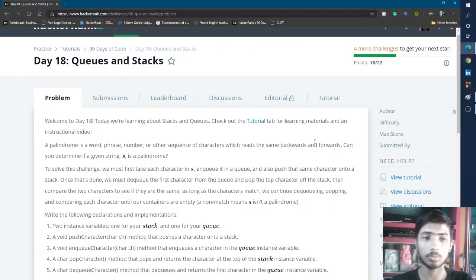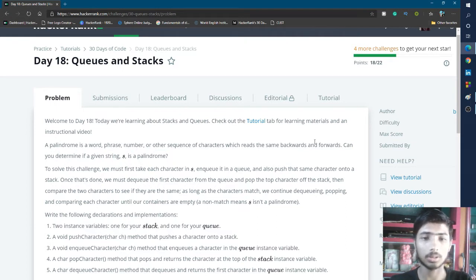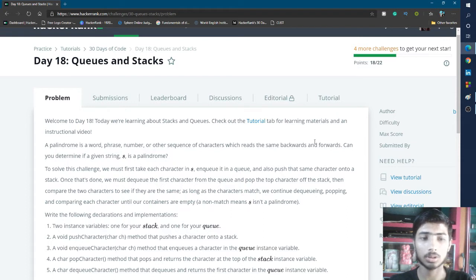For today's problem we simply determine if a given string is a palindrome or not. A palindrome is a sequence of characters which reads the same backward and forward — if you read a string from left to right and then from right to left and the two strings are the same, then it is called a palindrome.